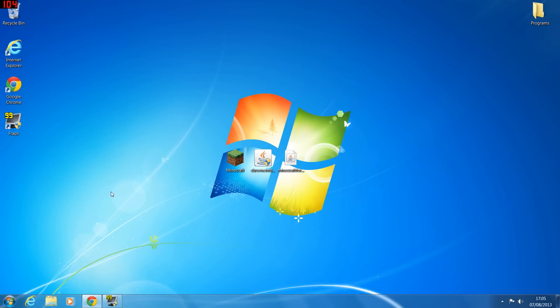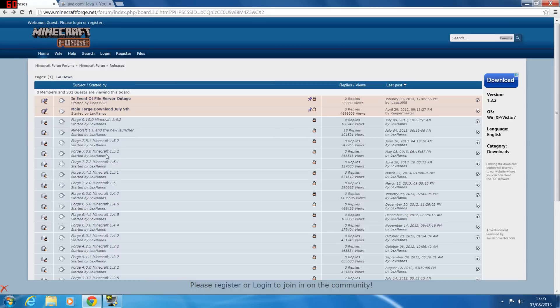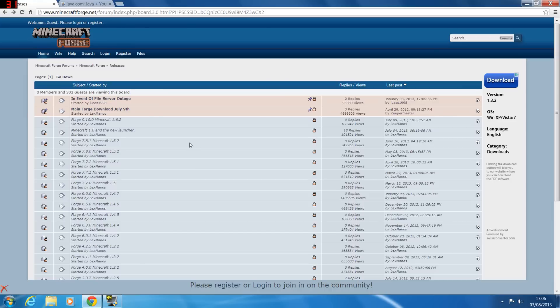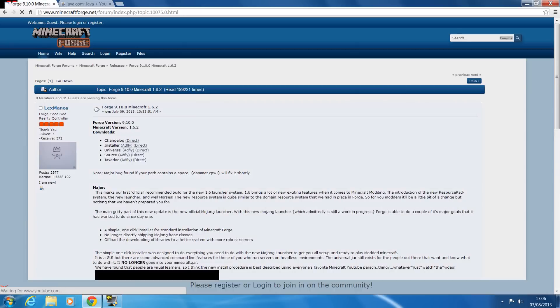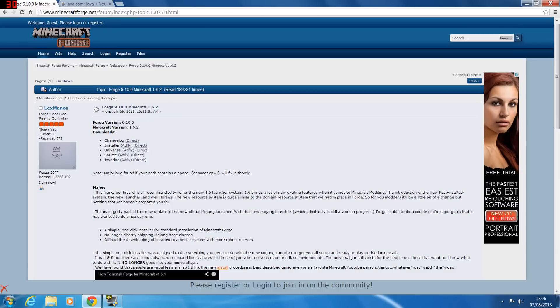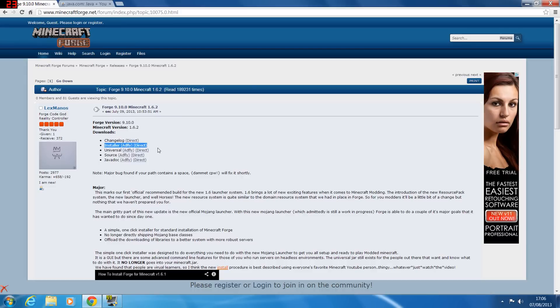Once you've done that, you're going to now download Minecraft Forge. There will be a link in the description below this video for the latest version of Minecraft Forge. So if you're watching this in the future like 1.6.3 or 1.7, just download the most recent version. Once you load up the most recent version of Forge, you're going to download the installer - do not download universal or source, download the installer.